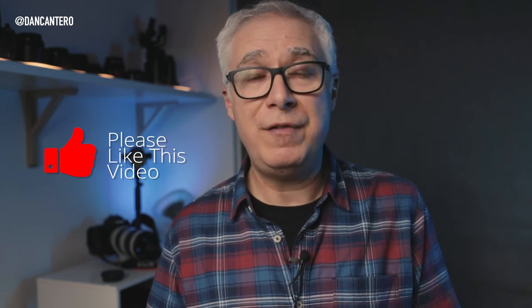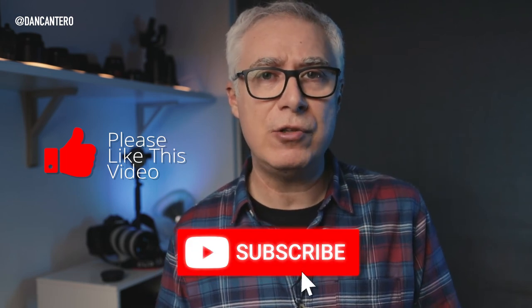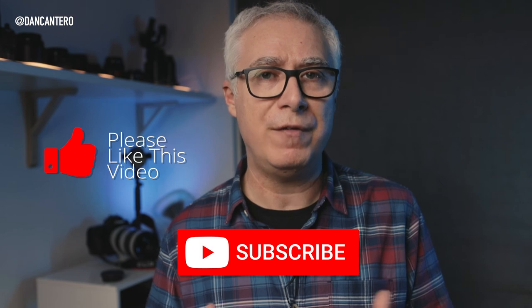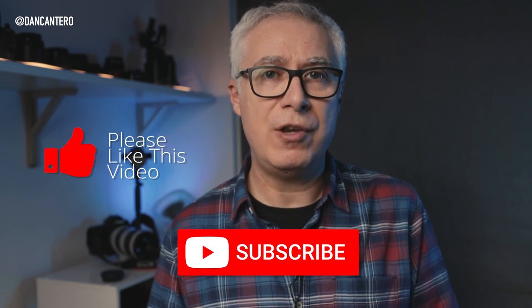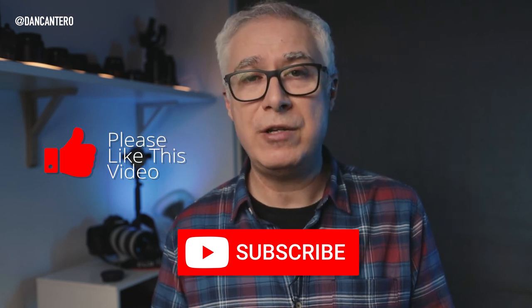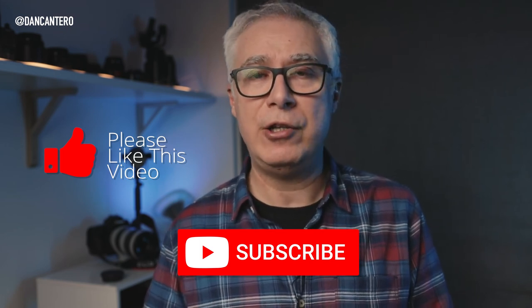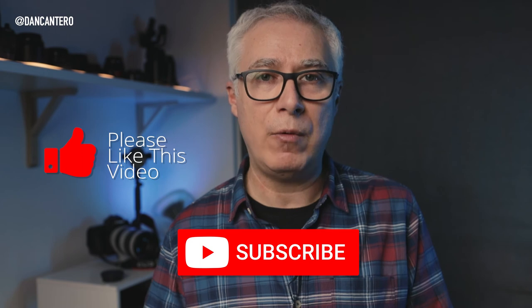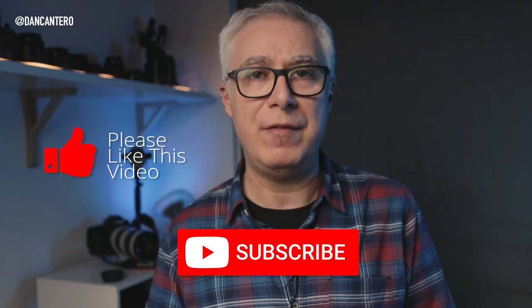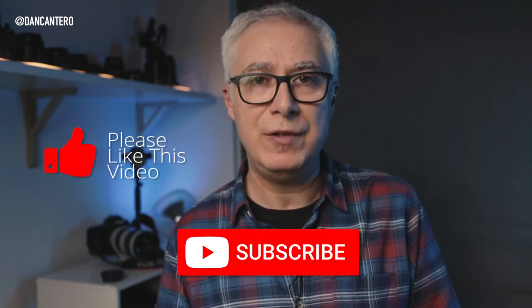And also, if you haven't subscribed to the channel, I make videos like this all the time to help you with your photography. So if you don't want to miss out on any of those, click the subscribe button and the notification bell. That way, you'll be notified every time I upload a new video.